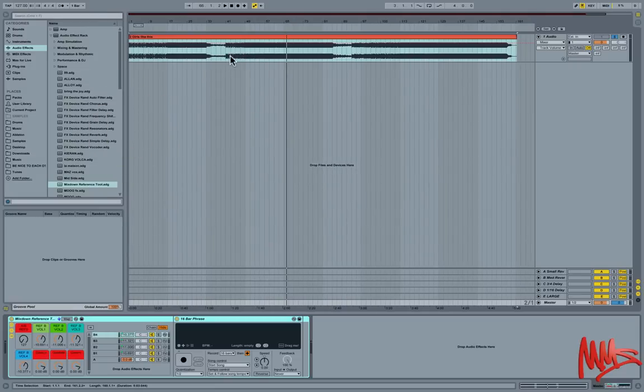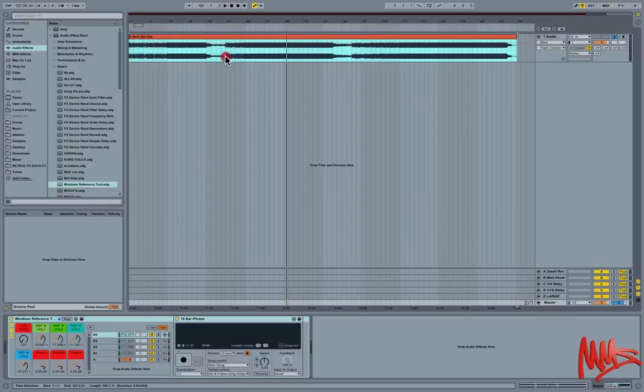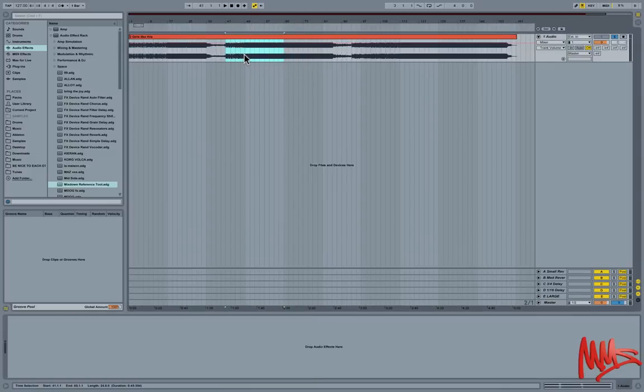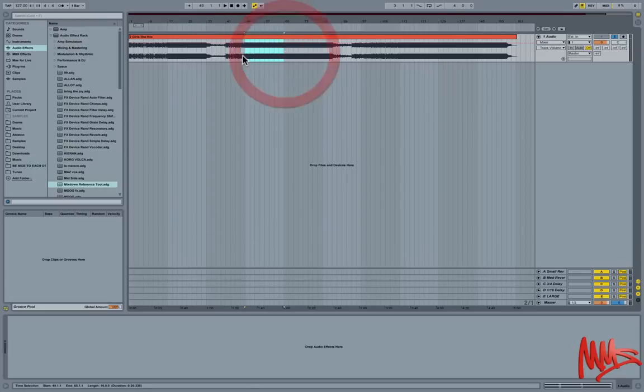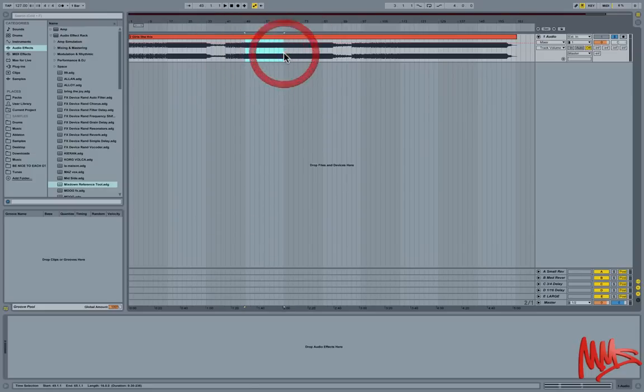Basically, referencing would be comparing the work that you're doing in terms of music creation and mixdown with professionally mixed commercially available records, just to see how yours measures up in terms of things like frequency content, the amount of compression that's been used, and the amount of reverb that's been used, among other things.